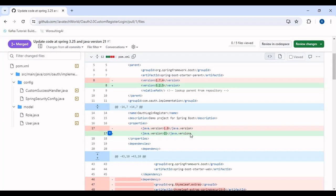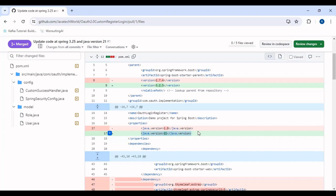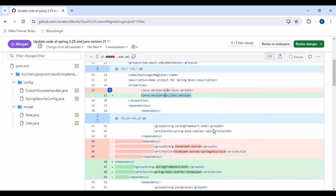We have also jumped from Java version 1.8 to Java 21. I have already discussed in some of my previous videos that we jumped from Java 1.8 to 11, and then from 11 to 17. If you go and watch those videos you will know what changes were required. Now in this project we are using Java version 21.